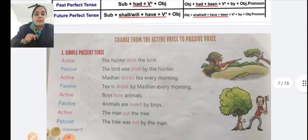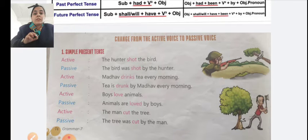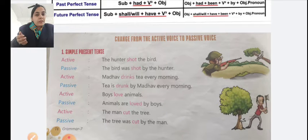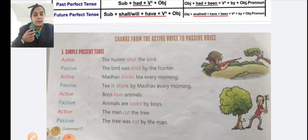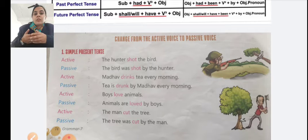We have seen the change from active voice to passive voice, and we have seen the next step and the rules for this.